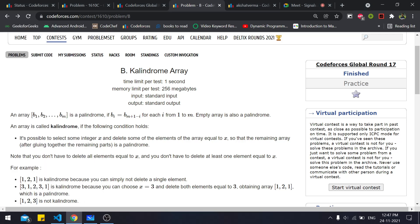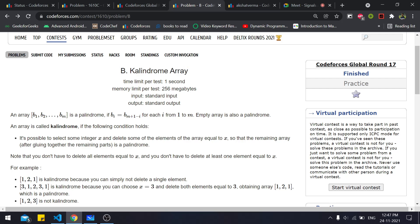Hello everyone and welcome to the YouTube channel of developers and coders from NIT Agartala. Today we'll be discussing problem B, Calindrome Array, that came in Codeforces Global Round 17. We'll first read the problem statement, get an intuition for it, and then look at the code.